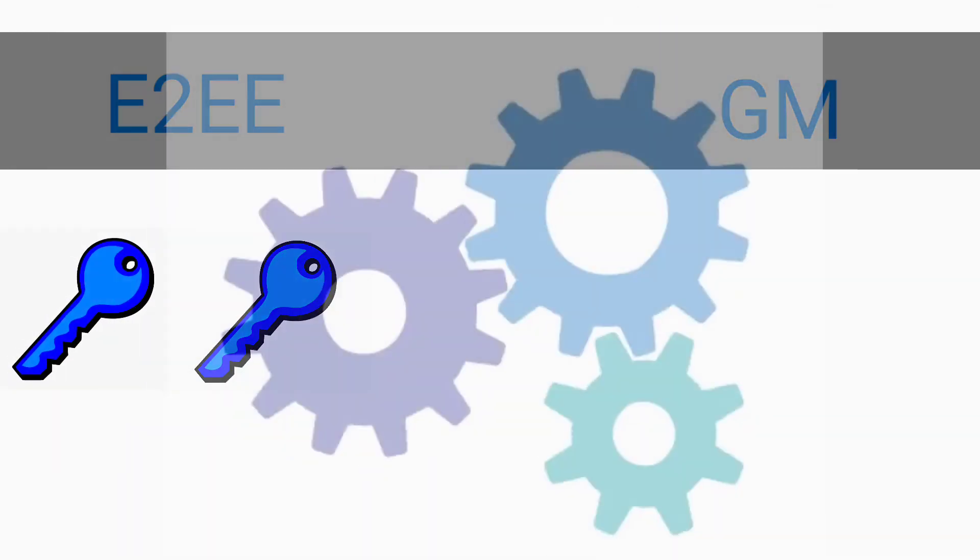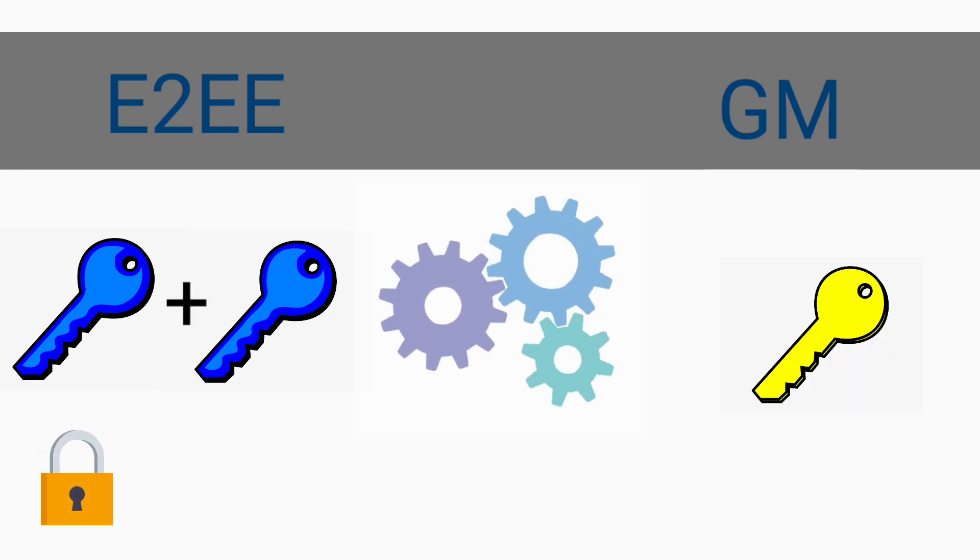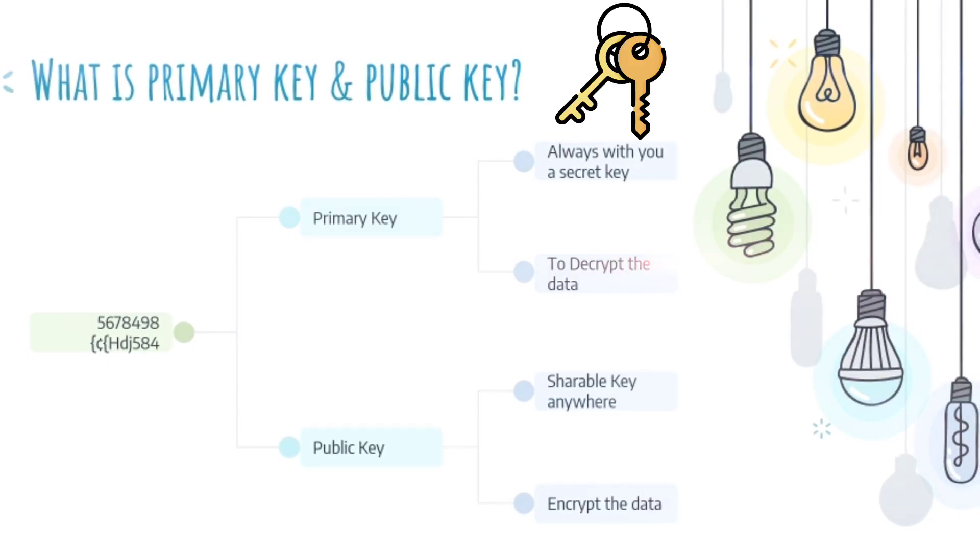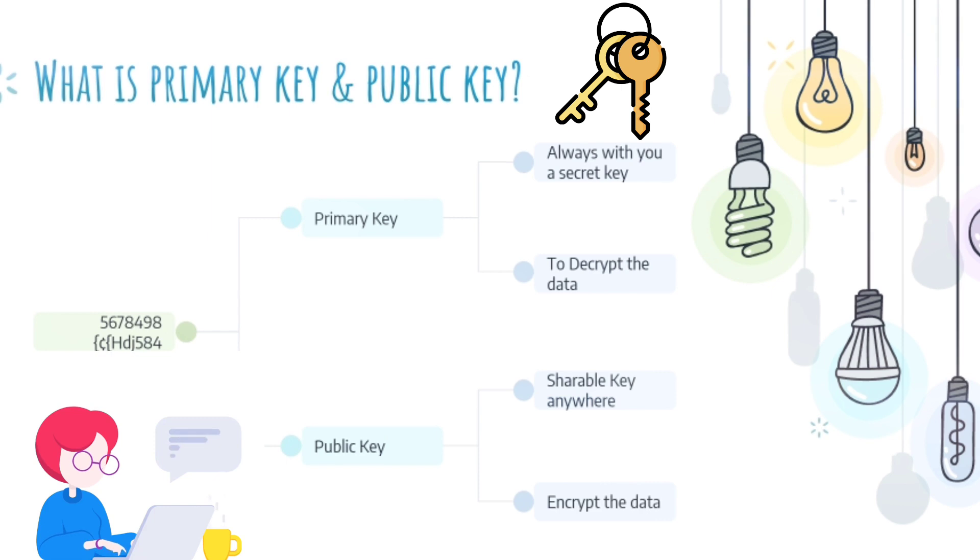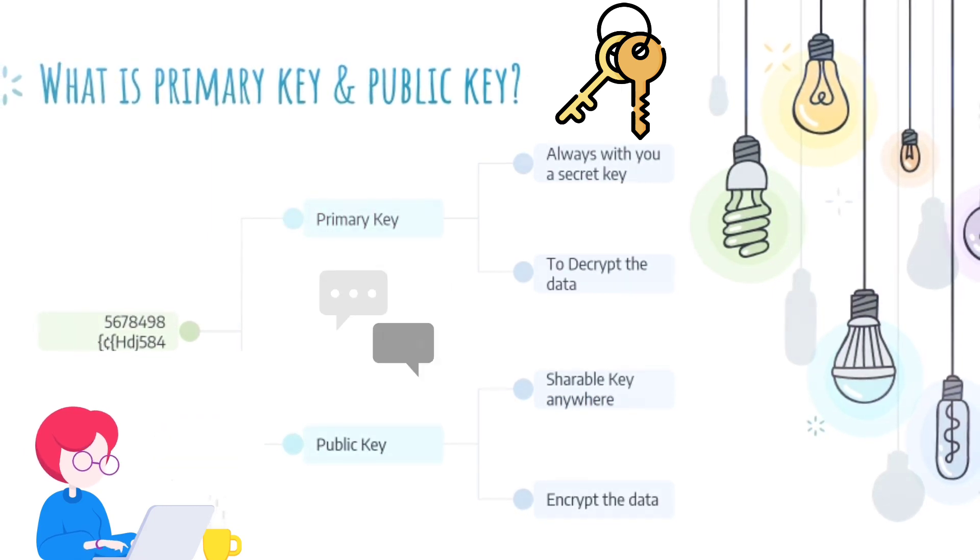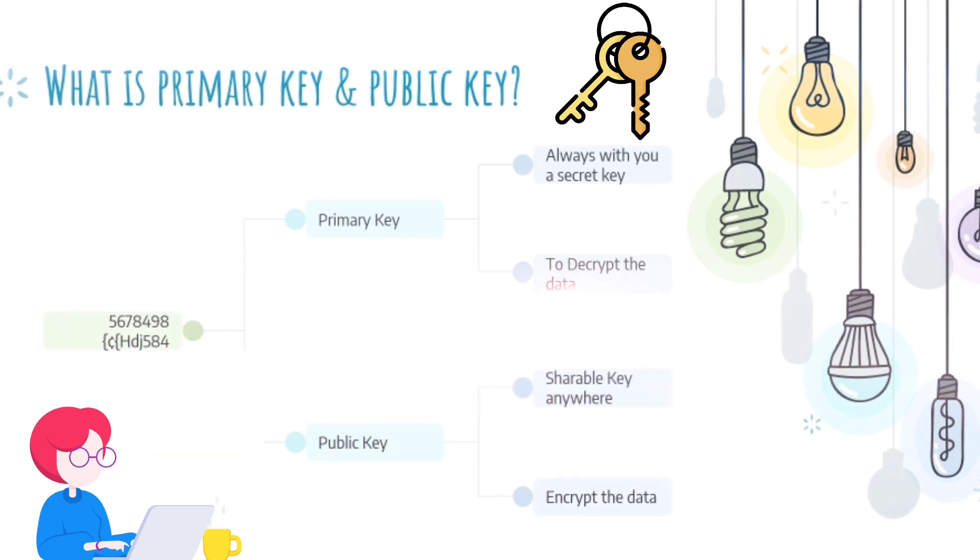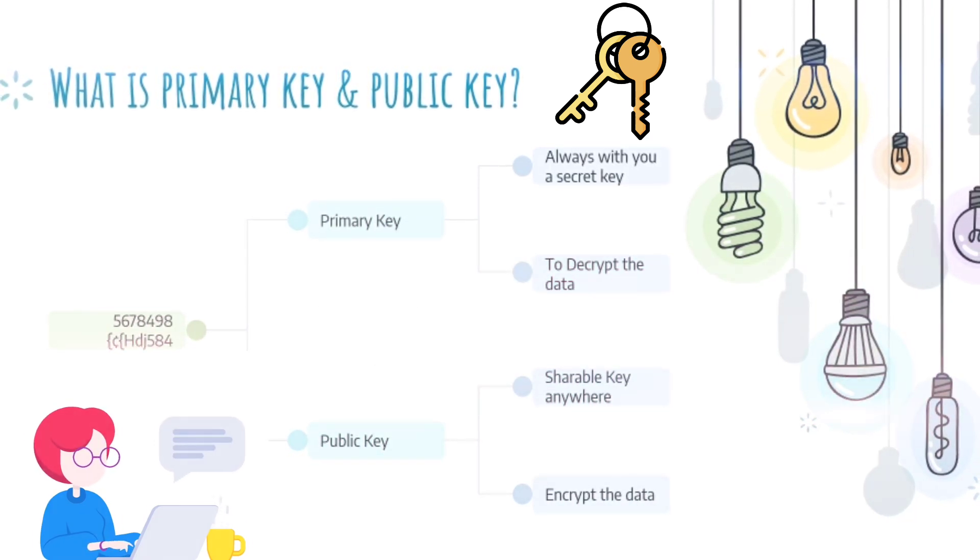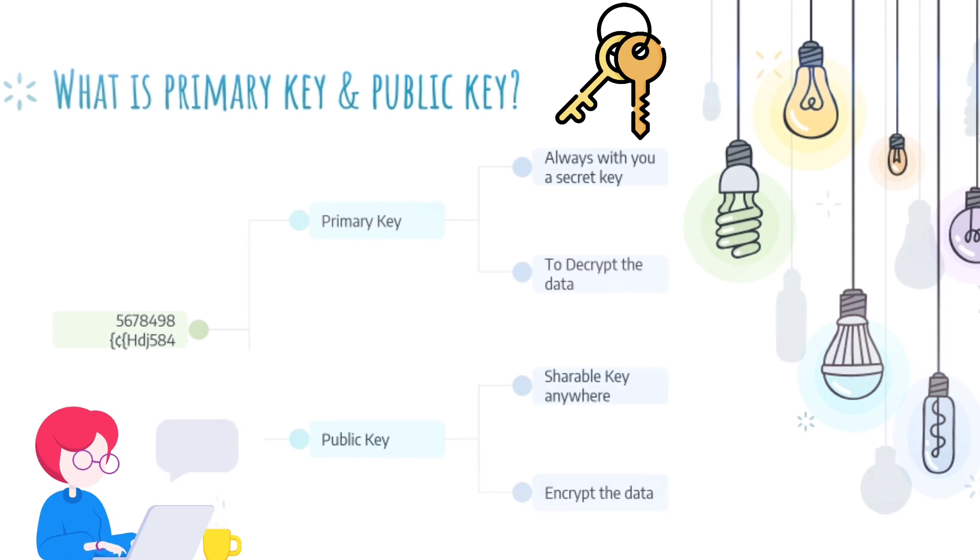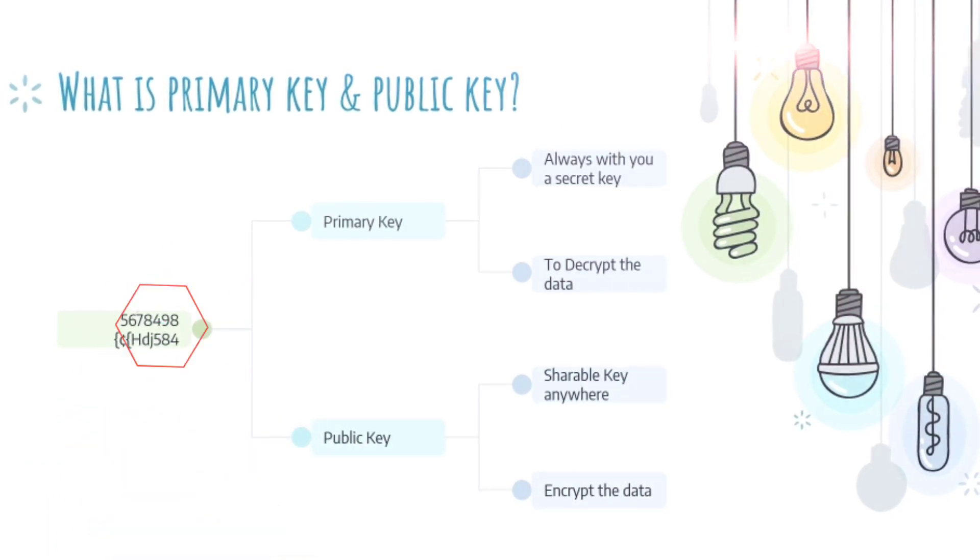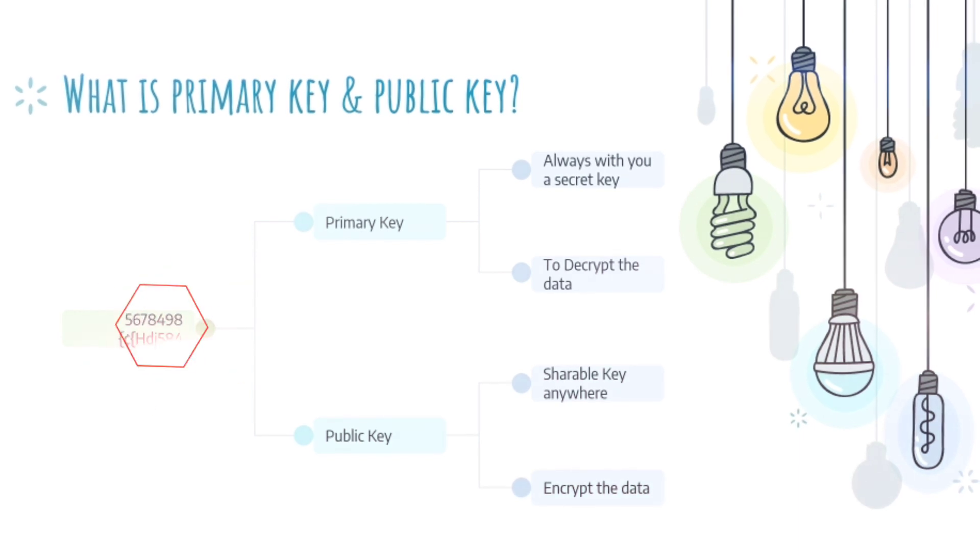End-to-end encryption uses two keys instead of one key. One key will encrypt the data and another one will decrypt the data. Let's see about the two keys. Whenever you start typing or sending a message to someone, a random number will be automatically created. For example, look at this. These numbers act like keys. One is private and one is public key.